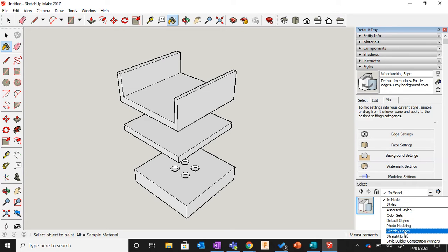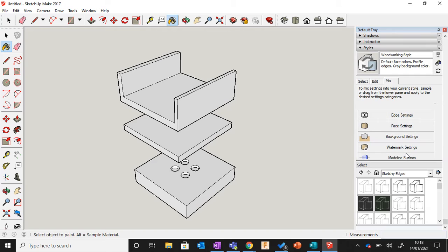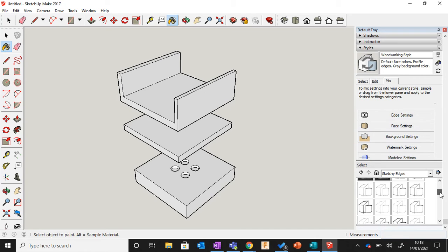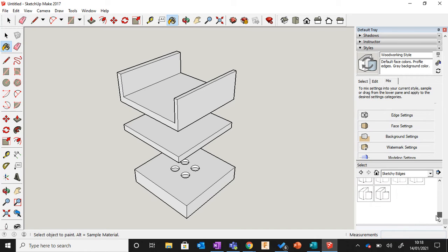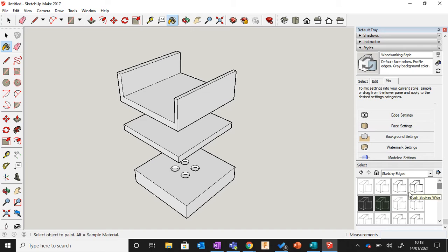What this allows us to do is combine different things for different parts of the model. For example, if I wanted the background to be white, I'll just find anyone on here that has a white background and I would just click and drag it into Background Settings.